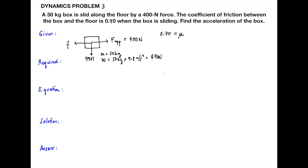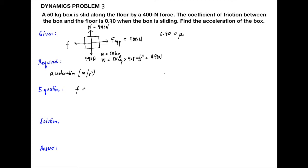Therefore, the force applied is 251.02 Newton. The final answer is expressed to the least significant figure, which is 2 significant figures. So the final answer is 250 Newton.